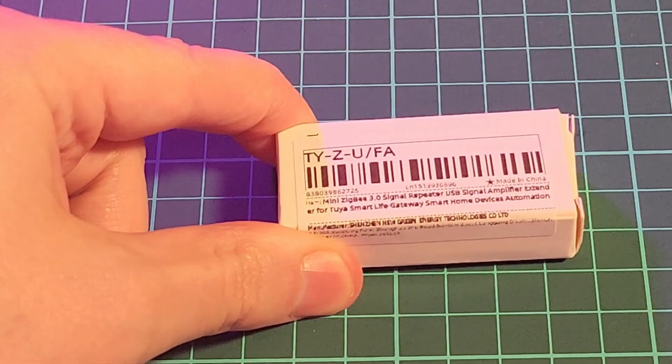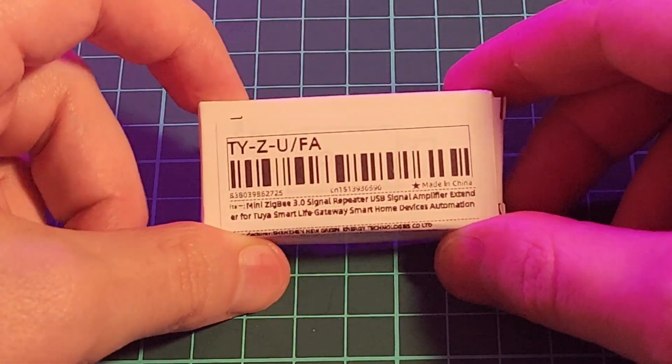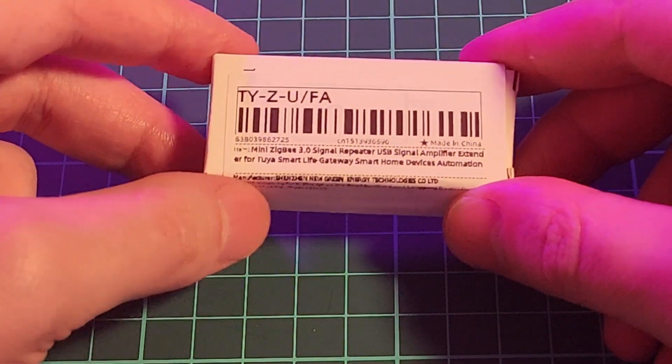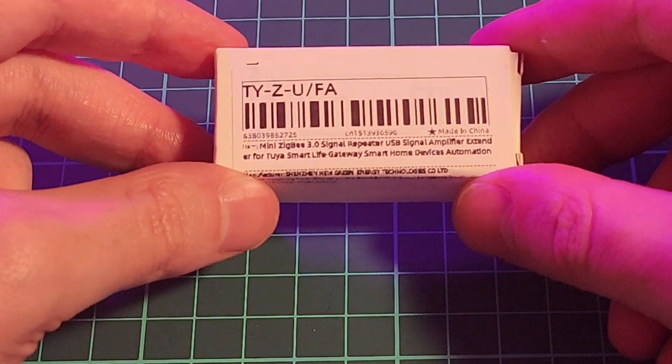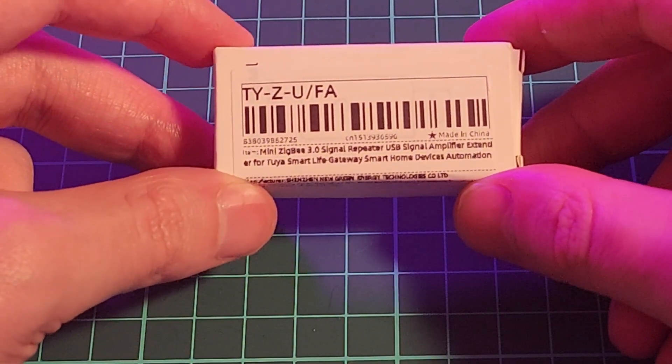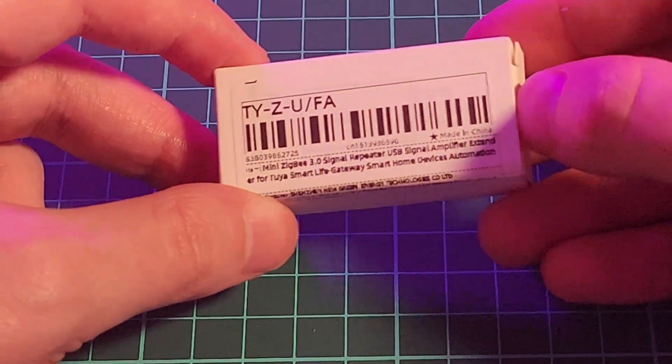Hey all, today we're looking at this. This is an itty-bitty Zigbee repeater.